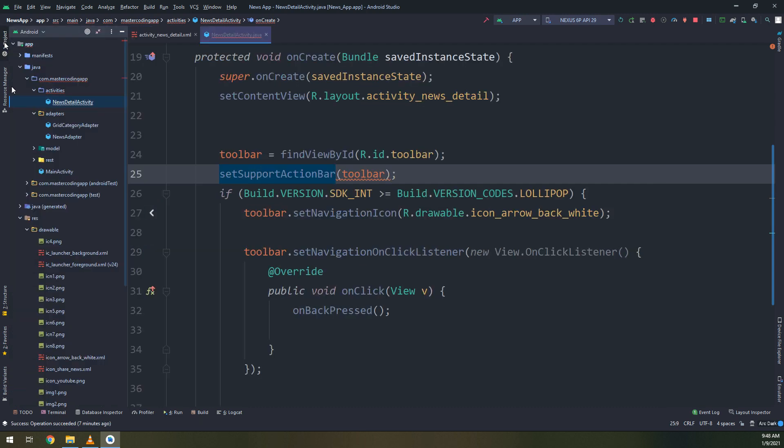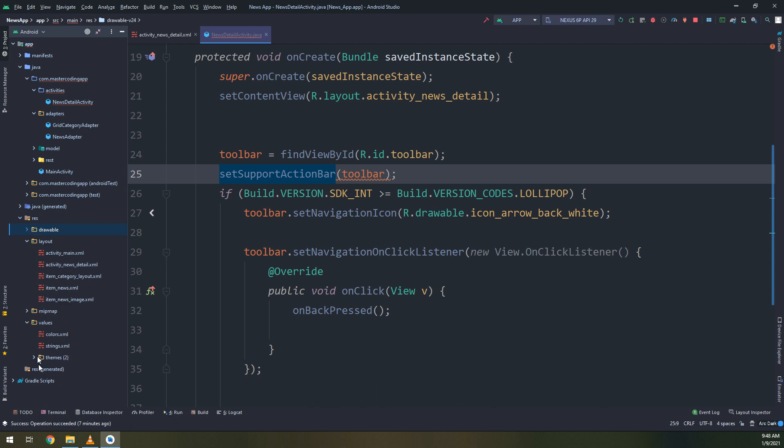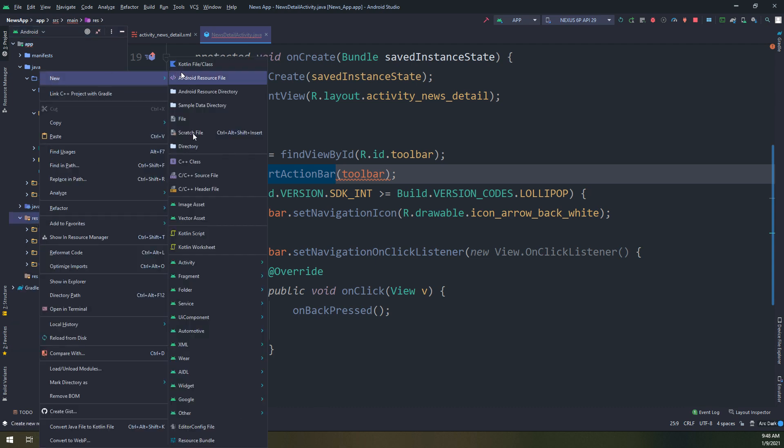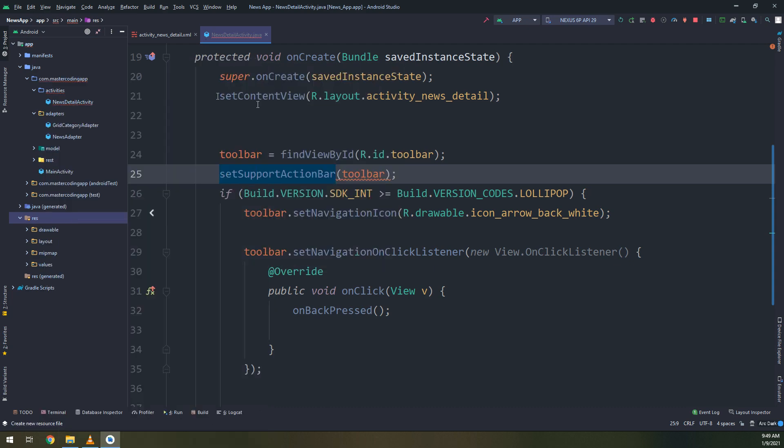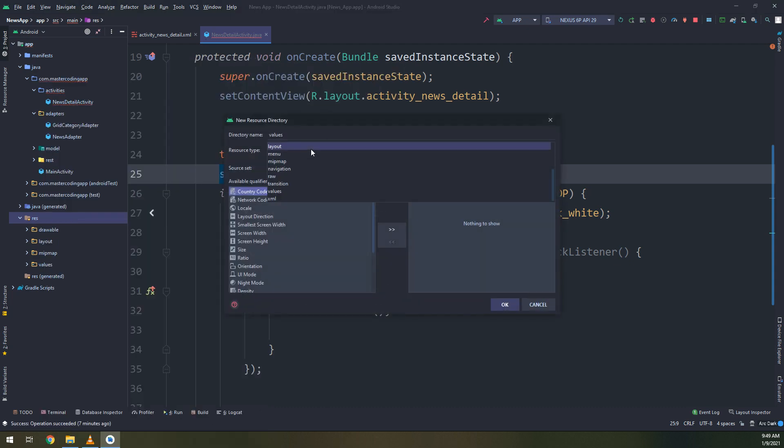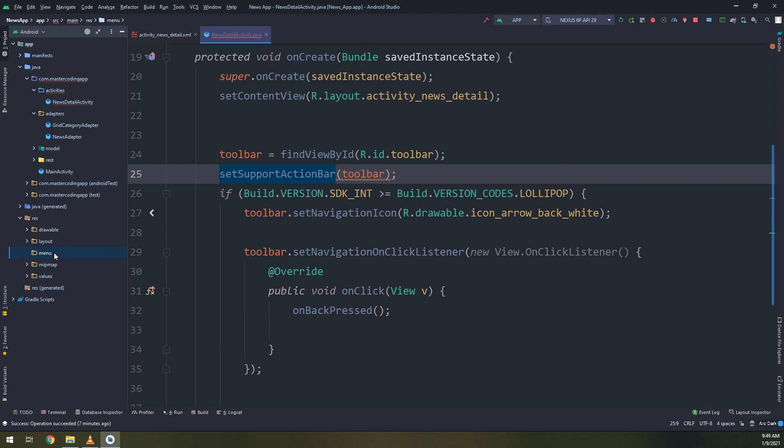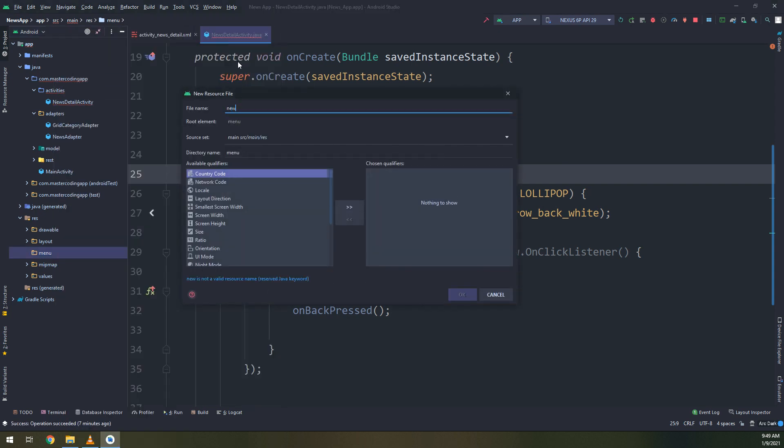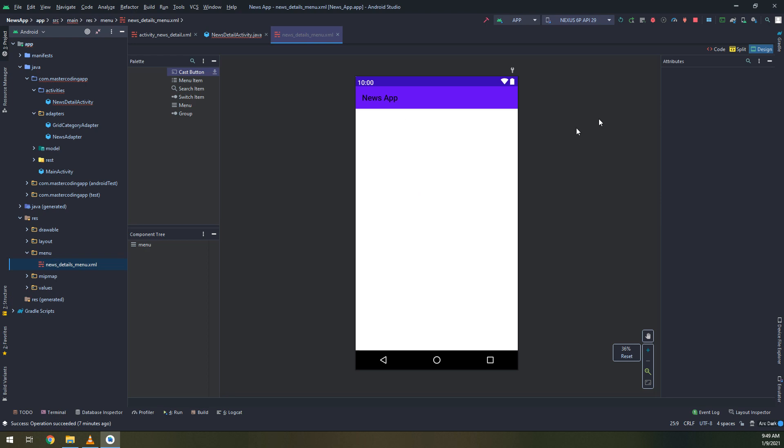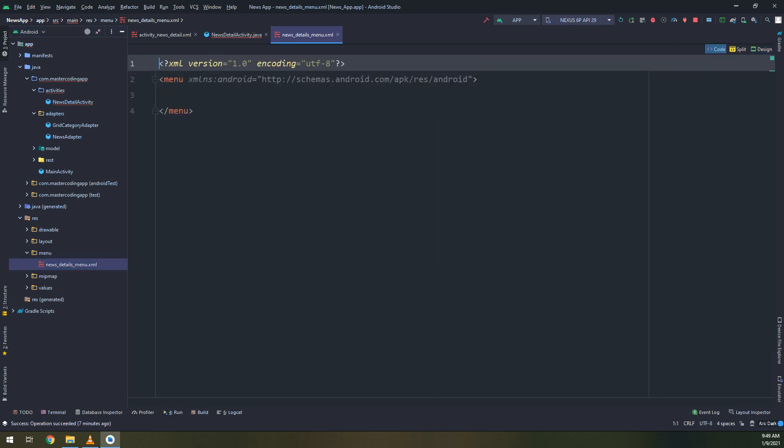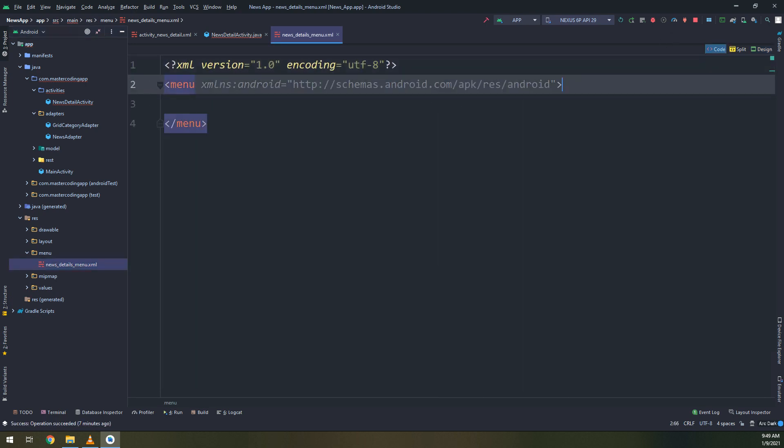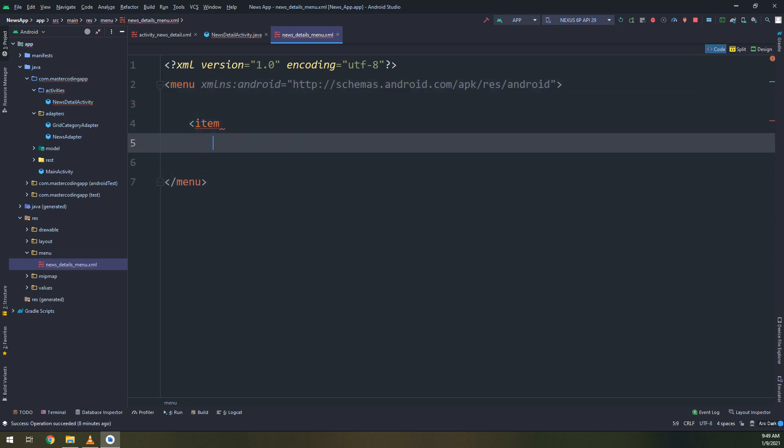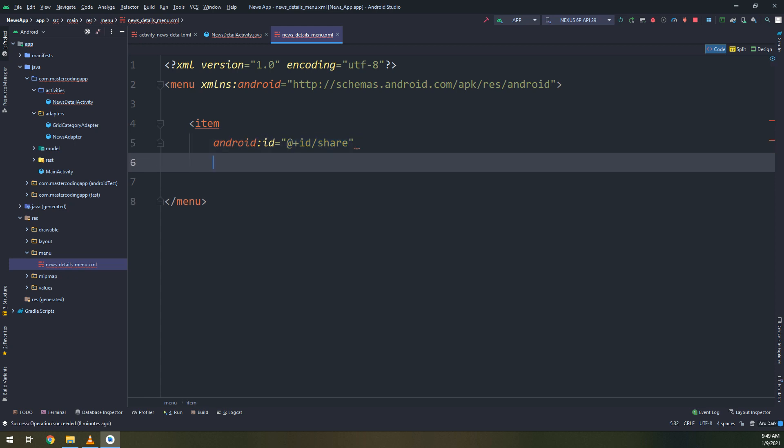Click. Everything should work okay. This is the on back pressed method. Let's fix the set support action bar. We have imported the wrong package. Okay, here we go. Let me first create the menu, menu Android resource file directory called menu and create a new menu file called news details menu. Click enter and this is the menu code.